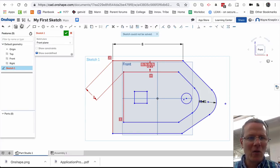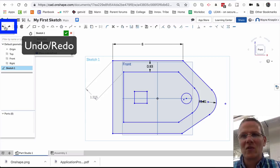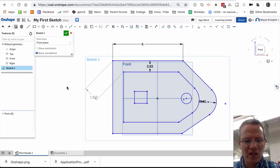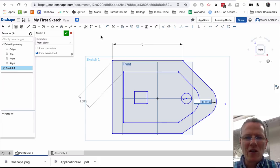I'm going to go undo. Undo. Undo and redo are great tools to use. I can also go control Z to undo. So there's some basic sketching techniques.